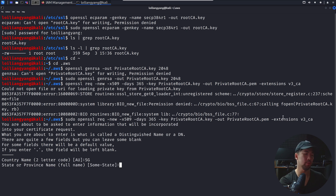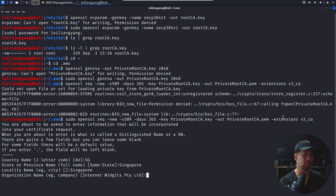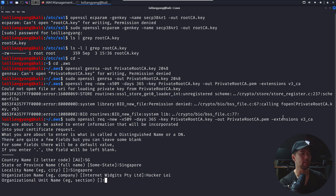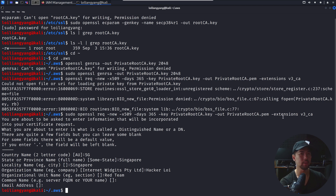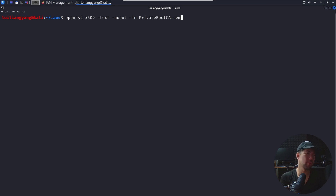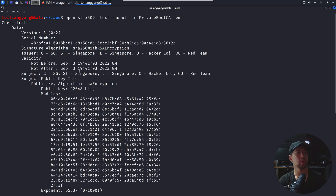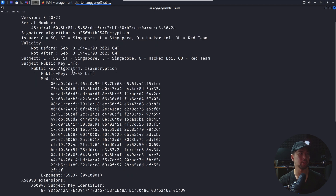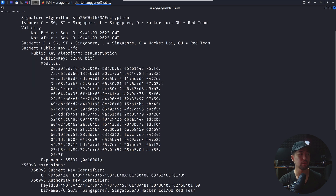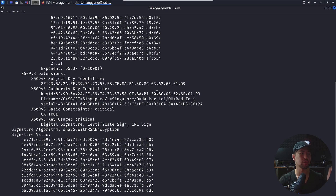You can always validate what we have generated. In this case, we can validate the private_root_ca.pem file. Hit enter and you can see the following: we have the version, serial number, signature algorithm, public key algorithm, and the public key — this is 2048-bit as specified earlier. Scroll down and you also have the signature value and so on. Next, we generate our client entity private key: openssl genrsa -out client_entity.key 2048.